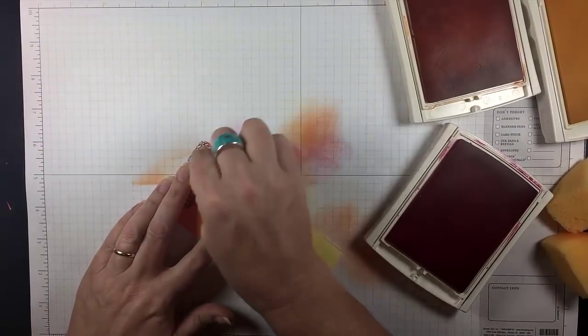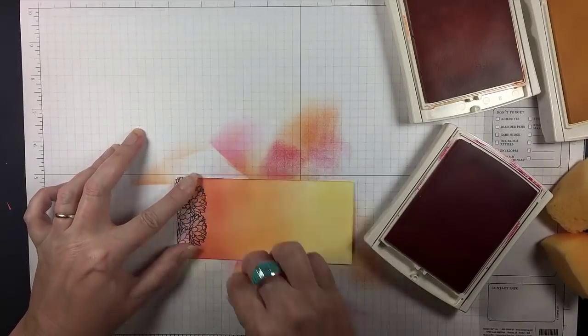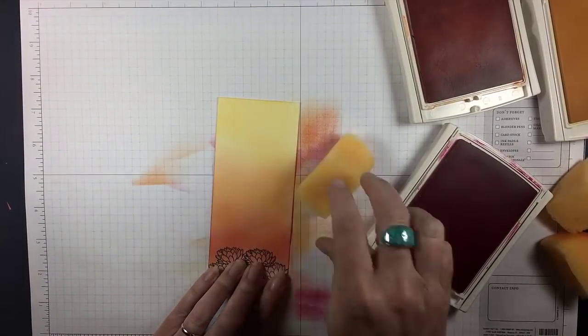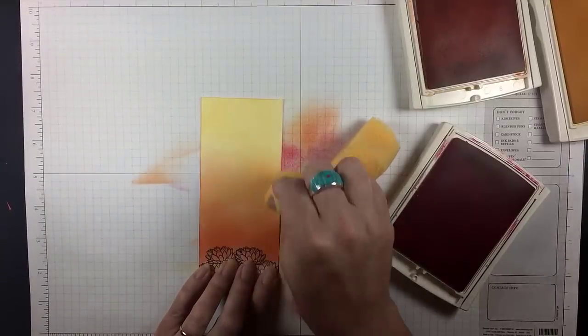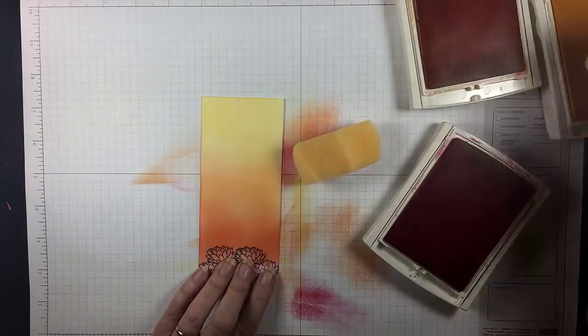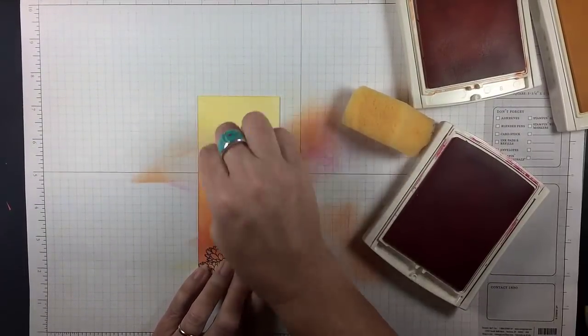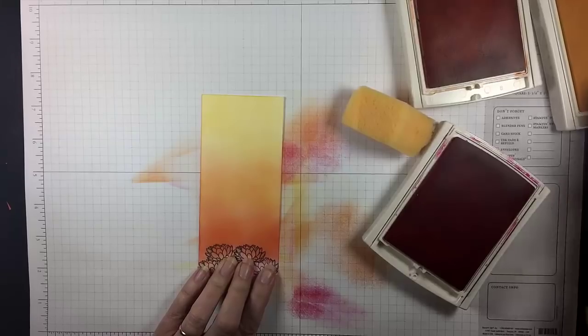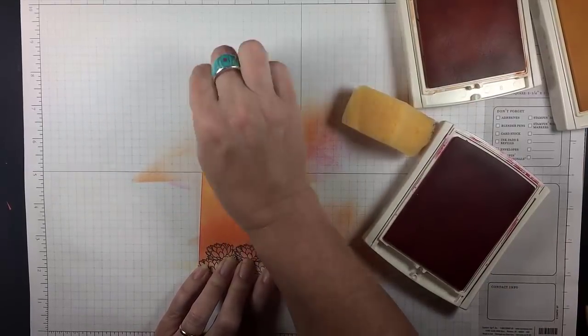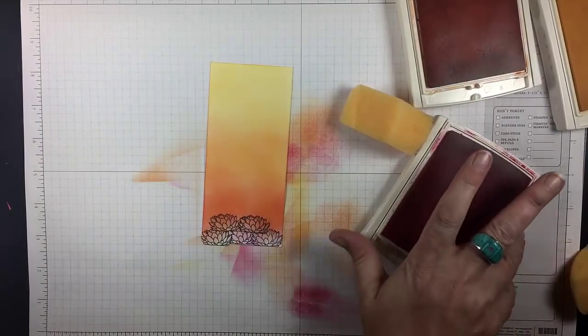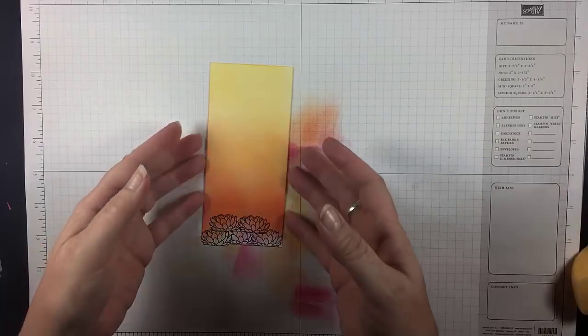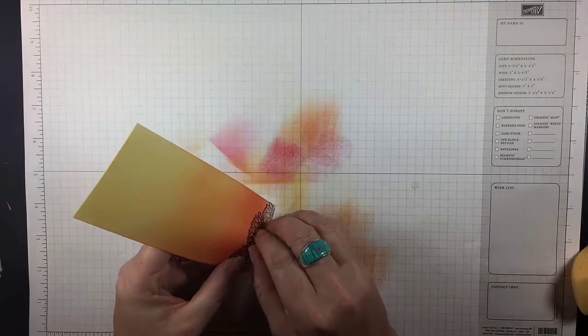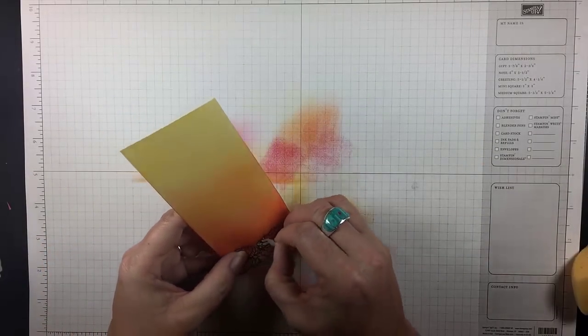For the final layer, I'm doing Melon Mambo for the rosy glow on the bottom, but you'll see that once I'm done with all three of those colors, I take the lighter color and go on top of each darker color. That really blends the three of them together. So don't just stop once you have the three colors. Go ahead and blend back with the lighter colors.